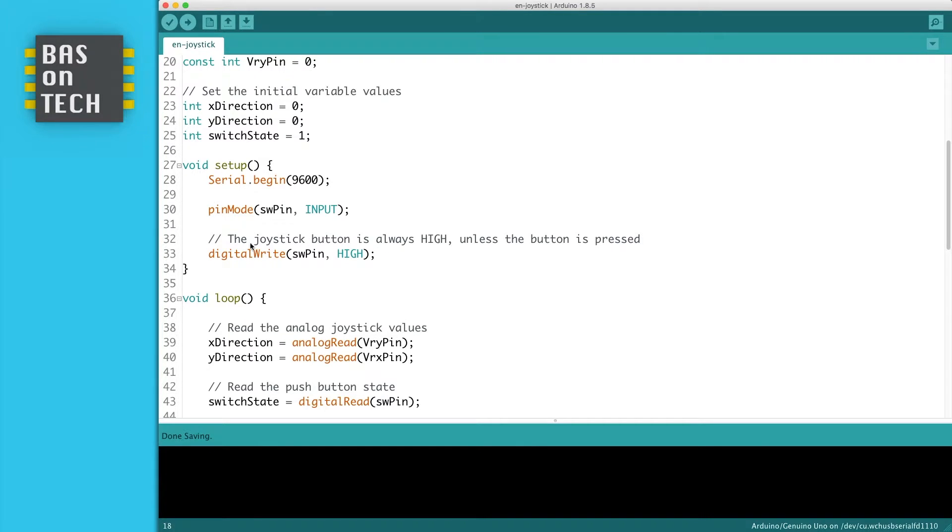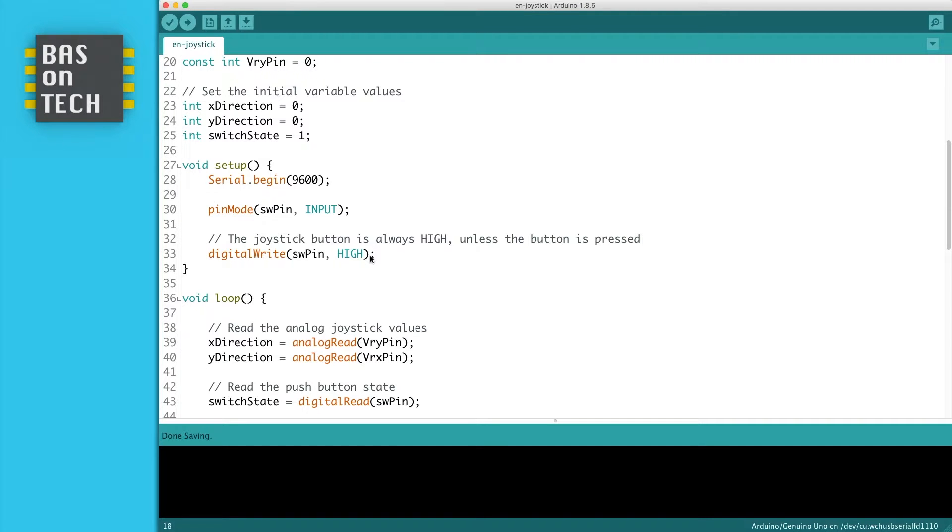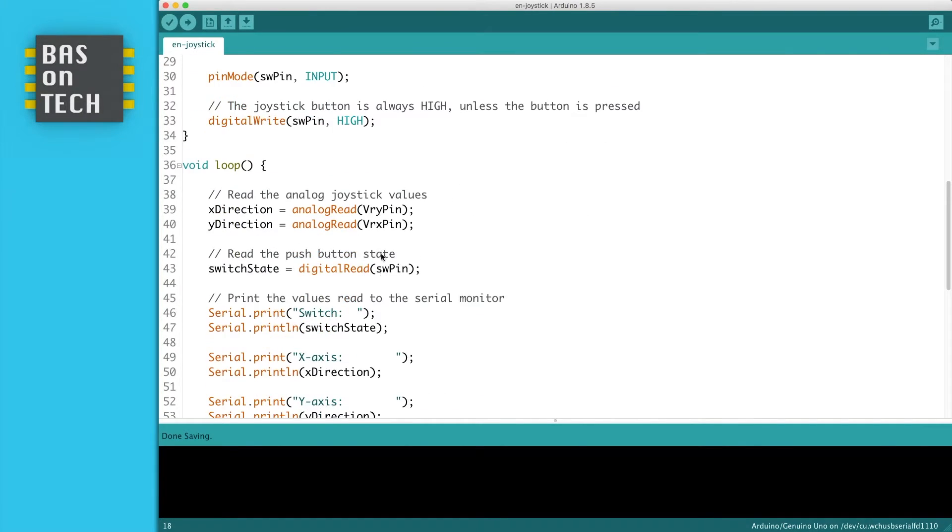And then we set the switch pin to high. The thing is that the PCB of the joystick is configured that the switch is always high and low when you press it. So keep that in mind.